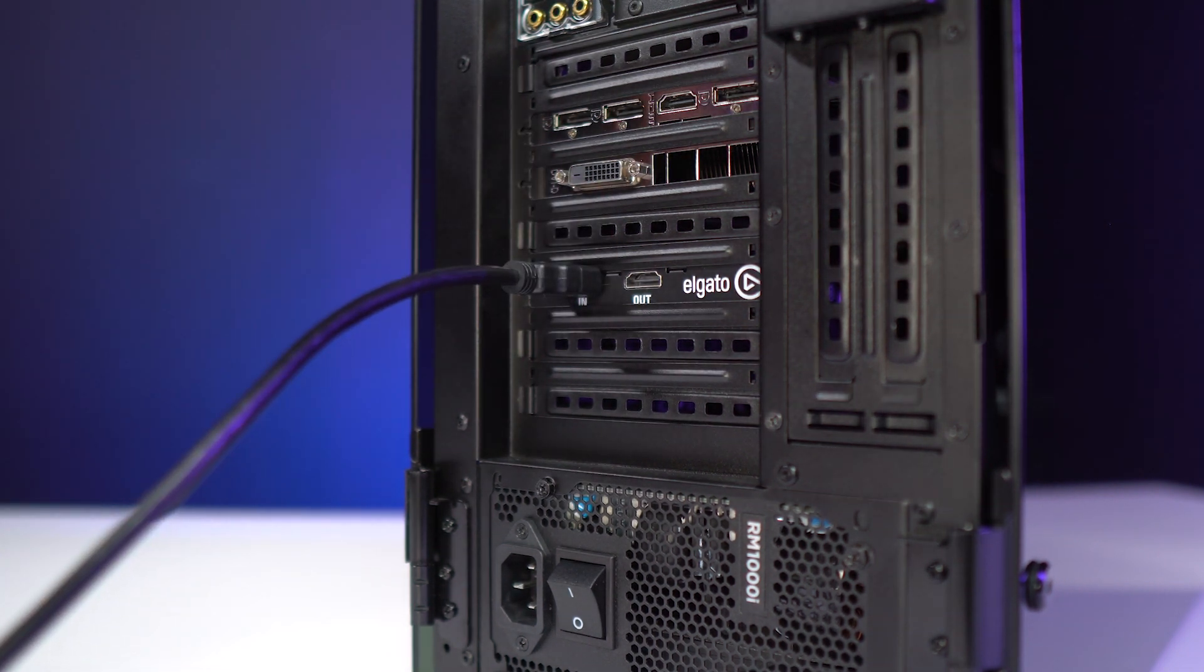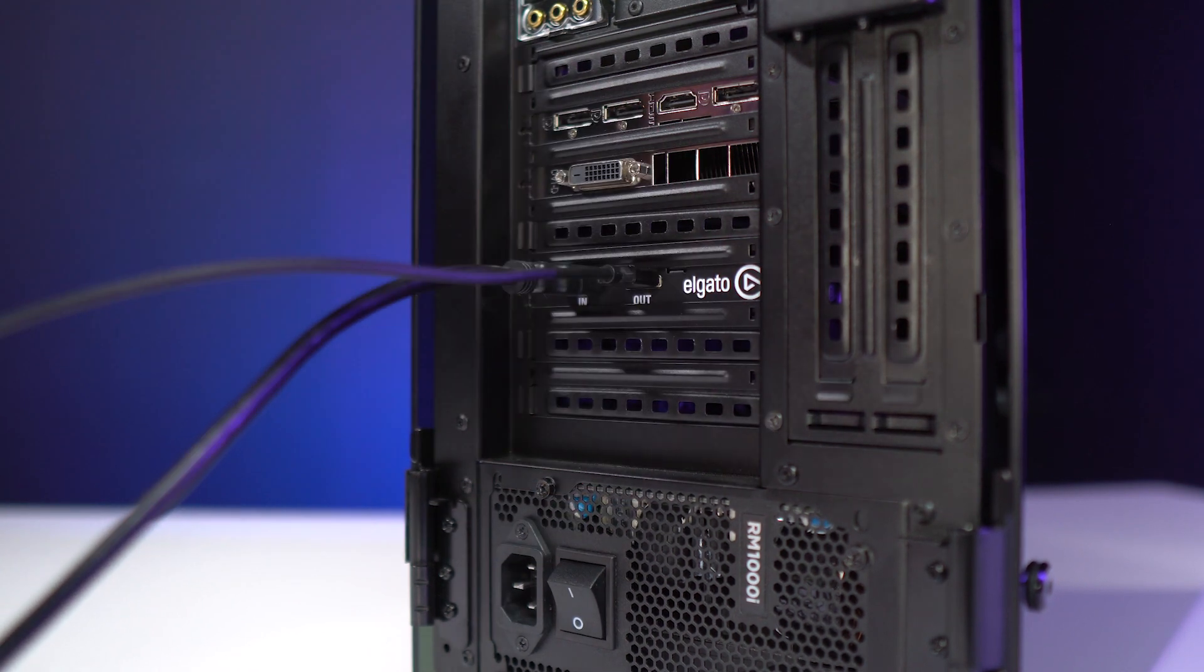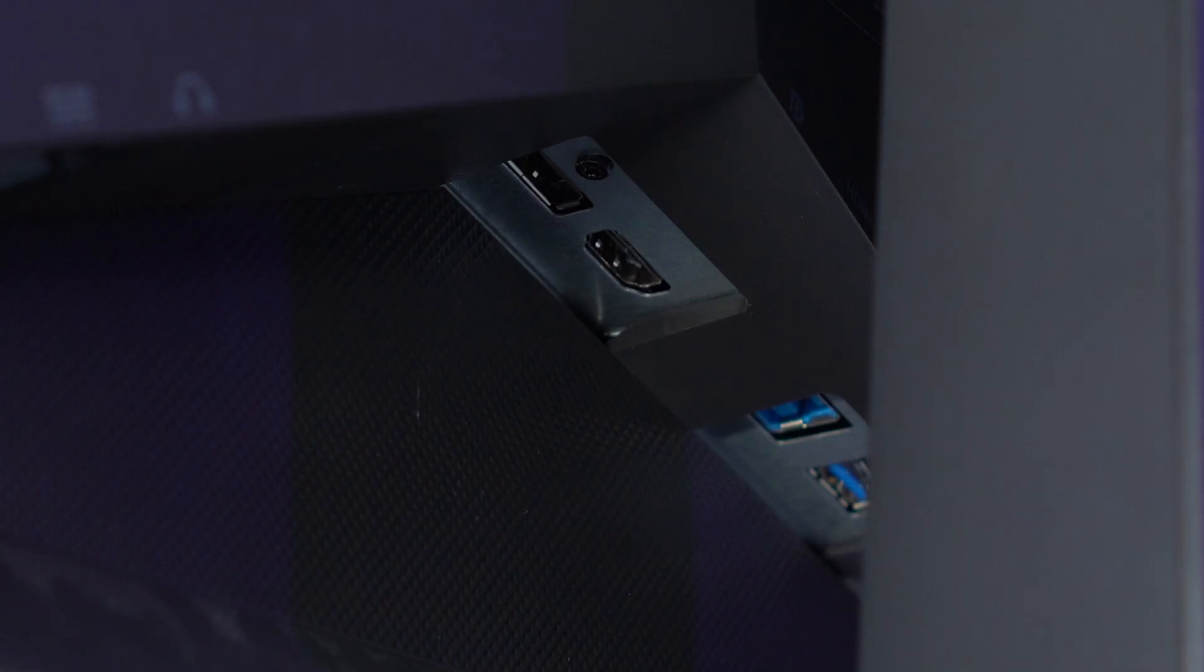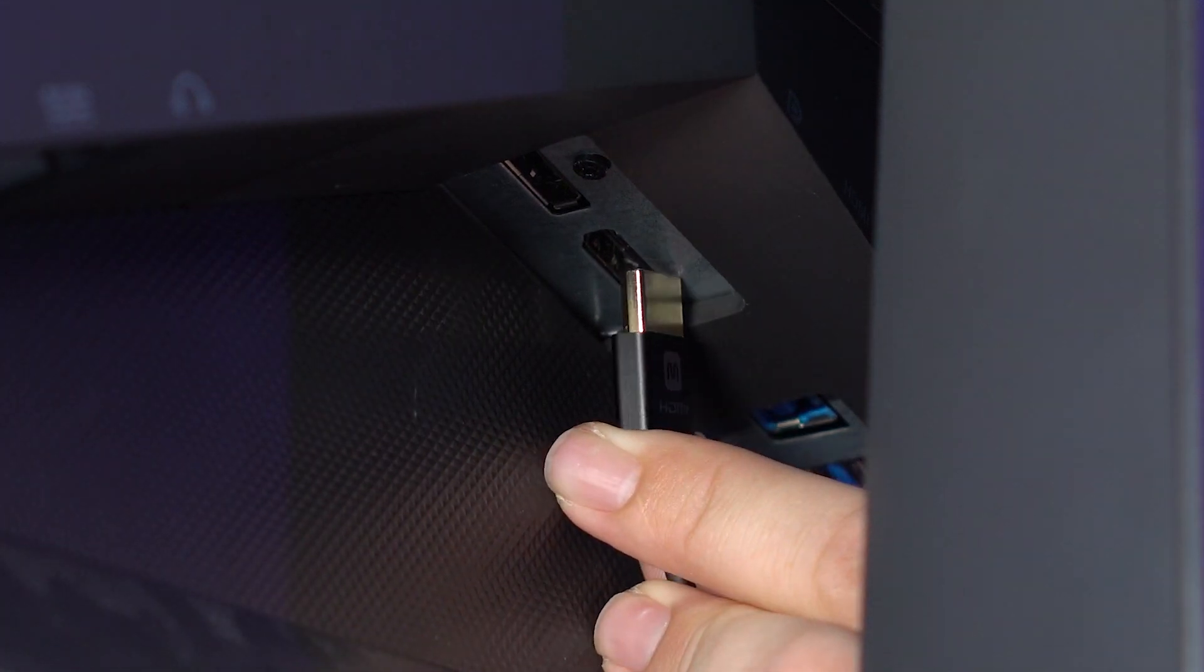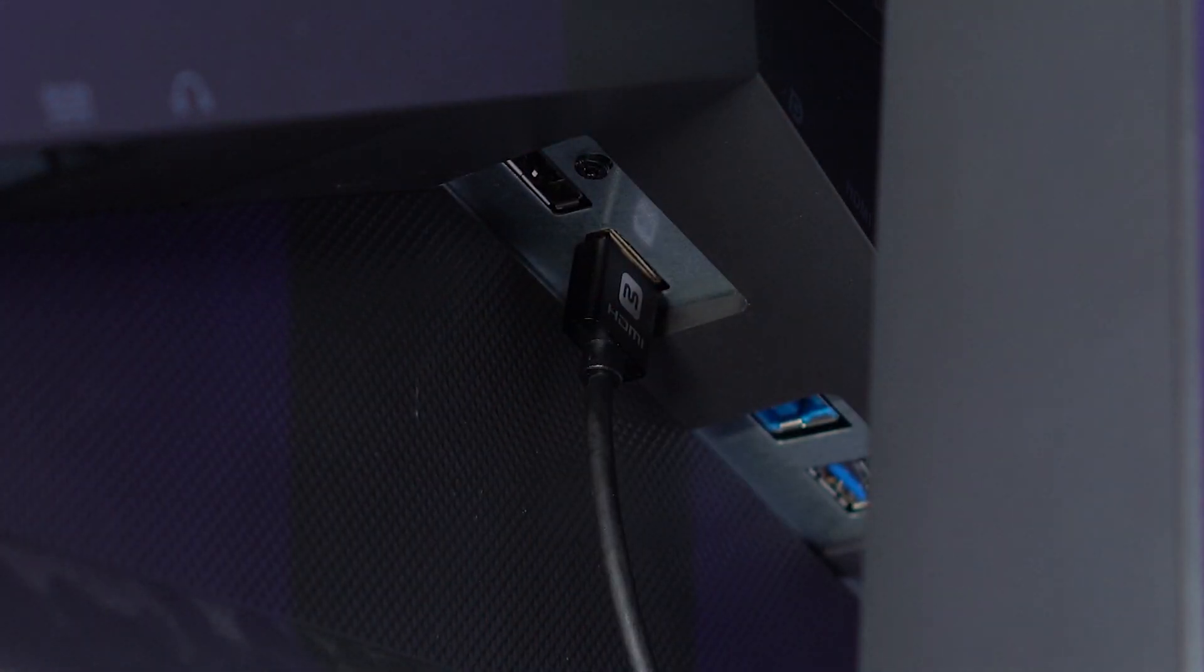We're now going to take one end of the second HDMI cable and plug it into the HDMI out port of the 4K60 Pro. And now, plug the other end of this cable into the HDMI input of your TV or monitor.